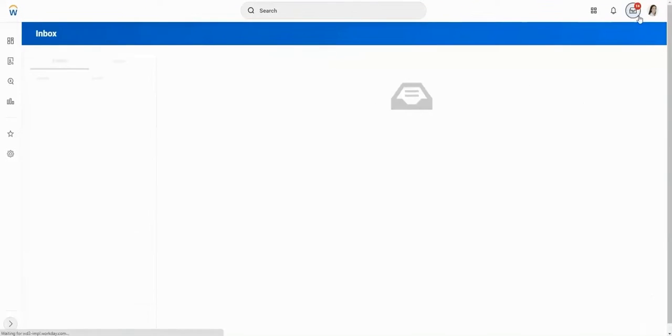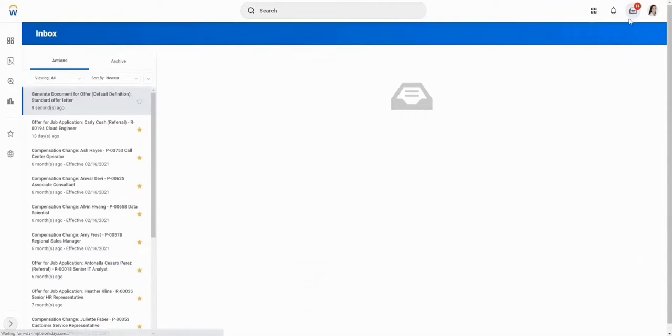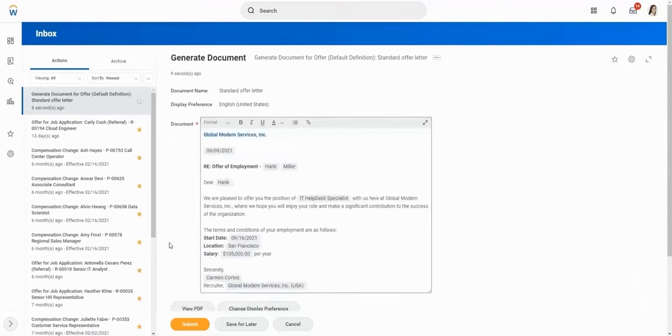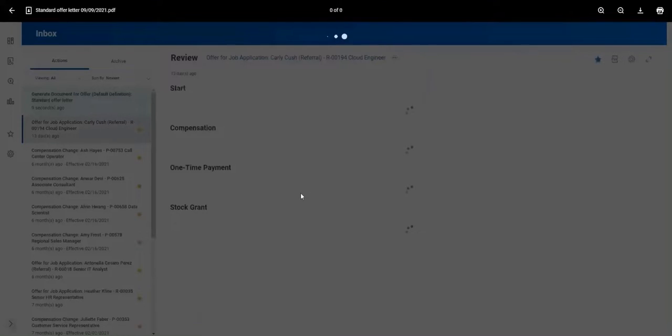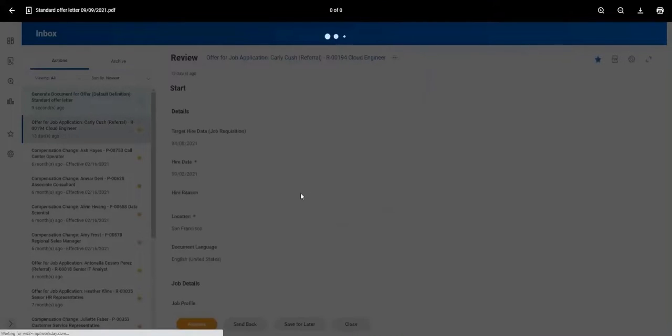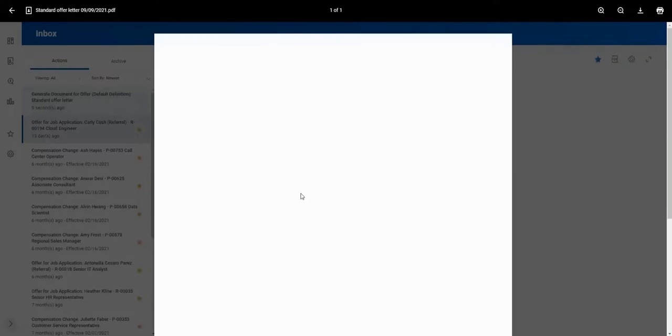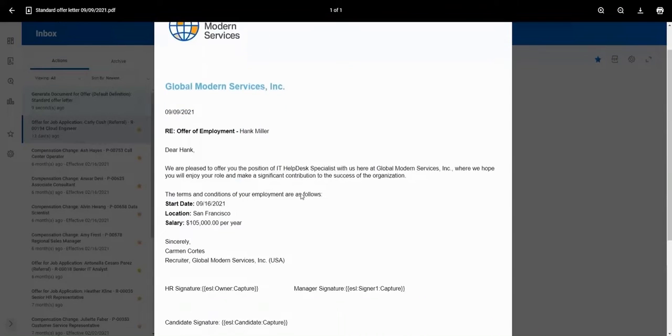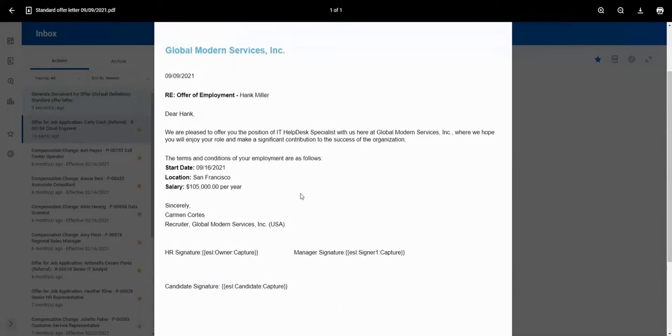The standard offer letter includes pre-filled data pulled from Workday, such as candidate name, title, start date, location, and annual salary. This document is a pre-loaded template in Workday.